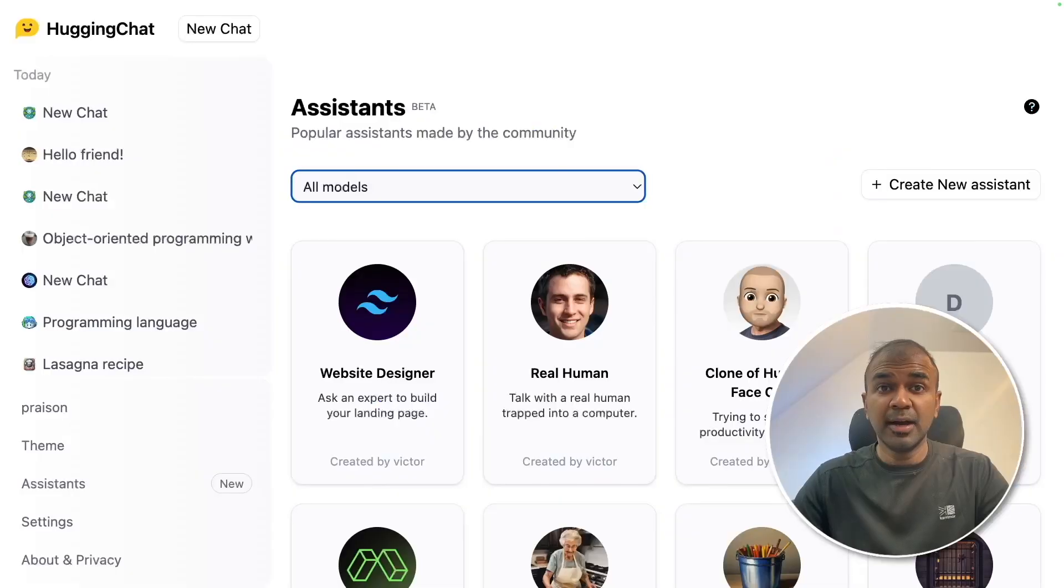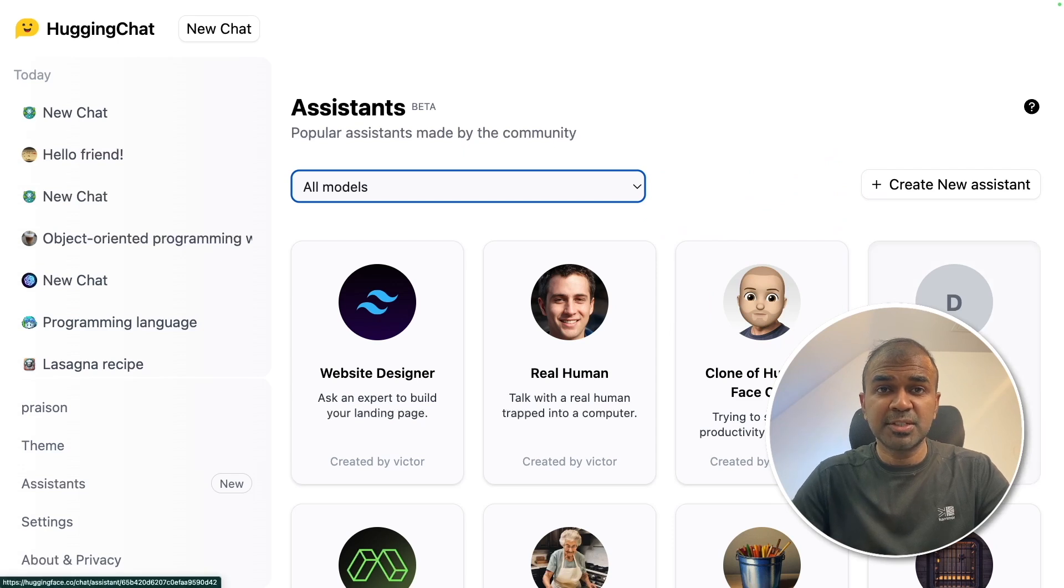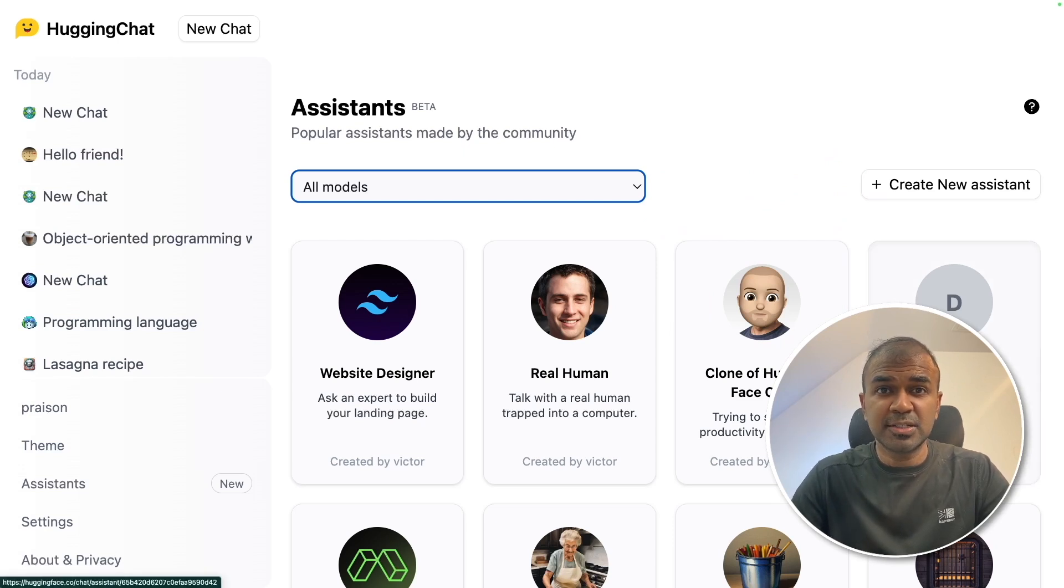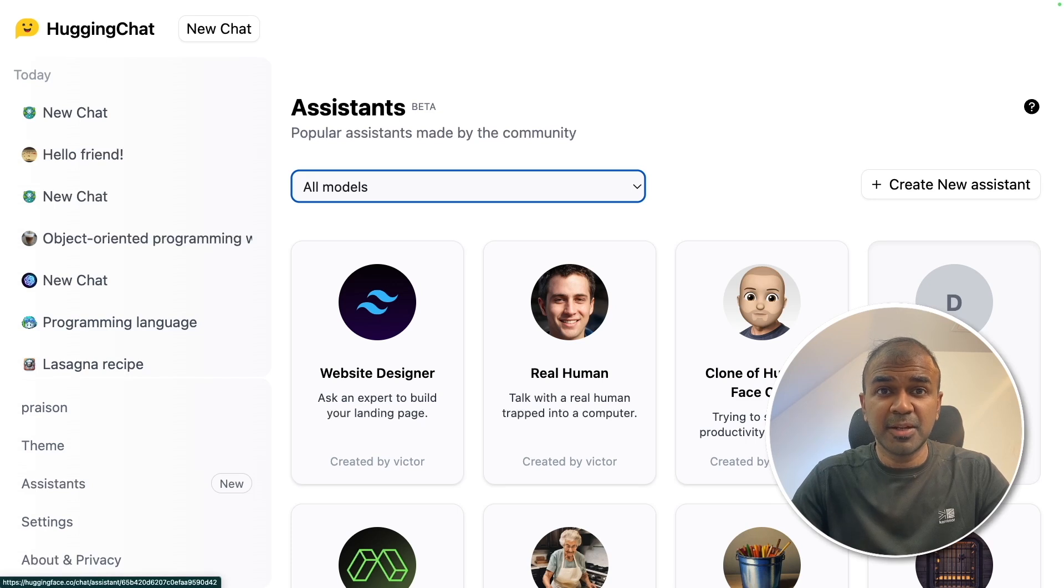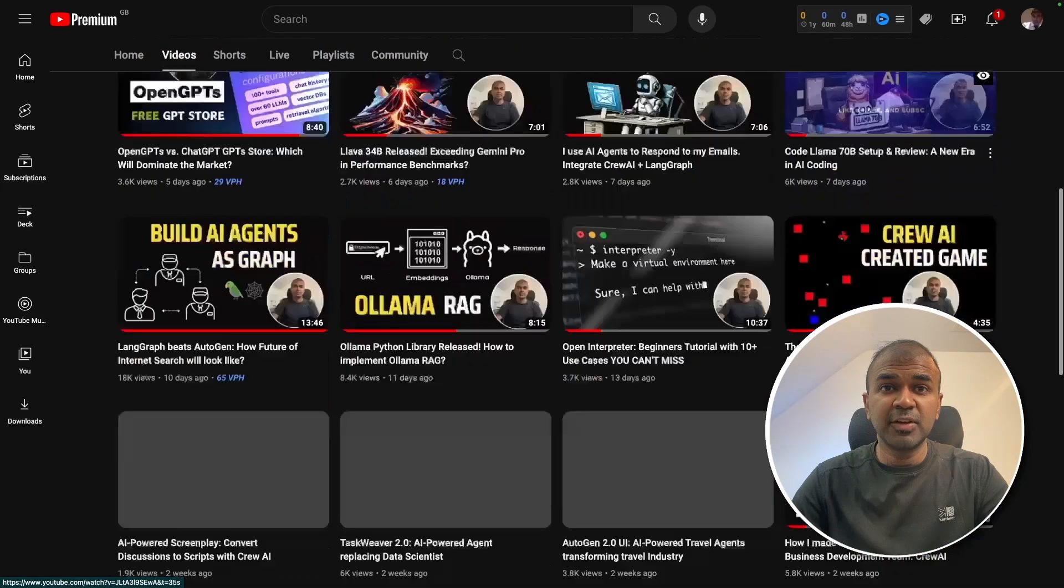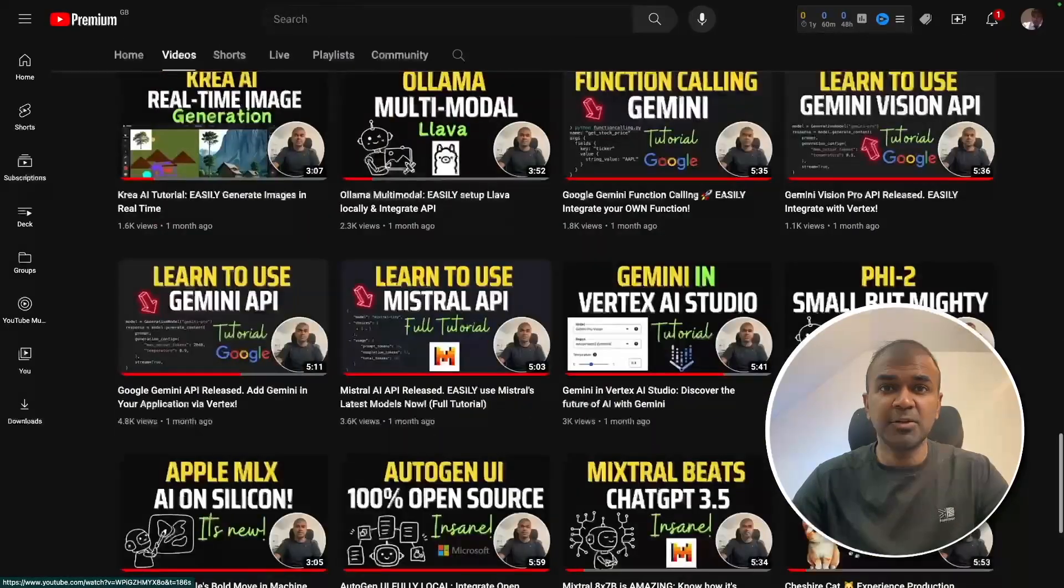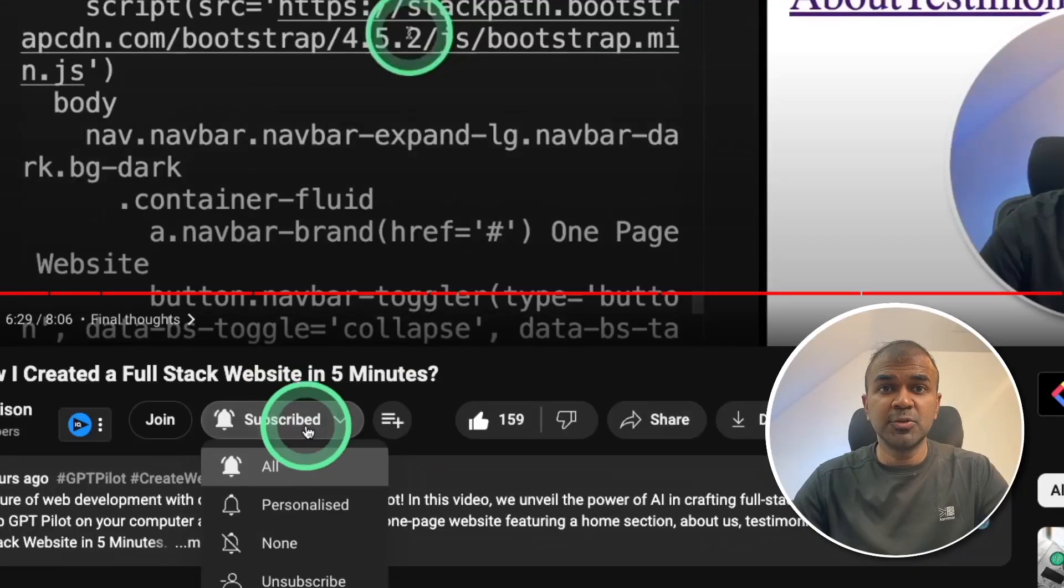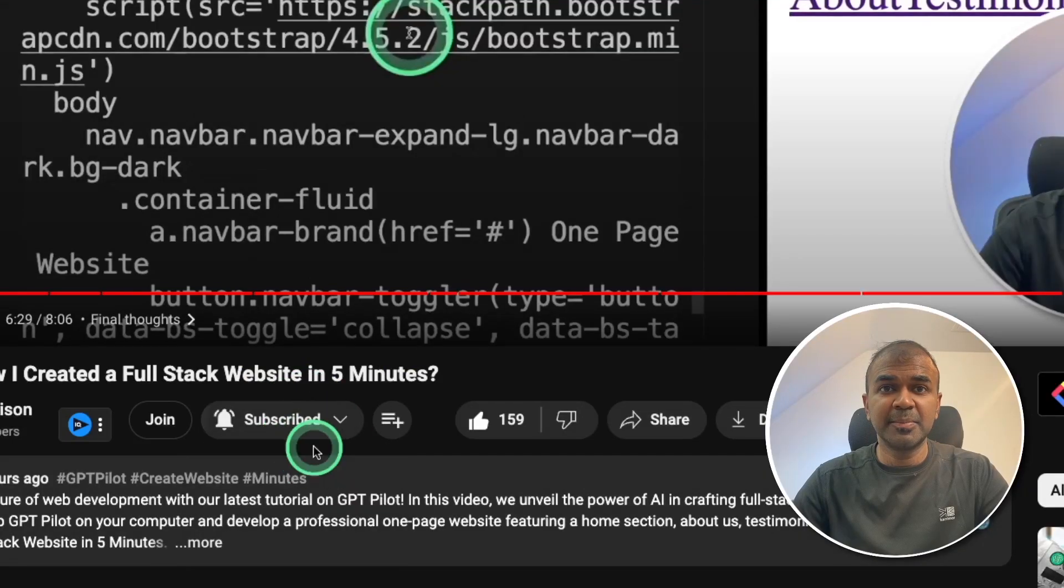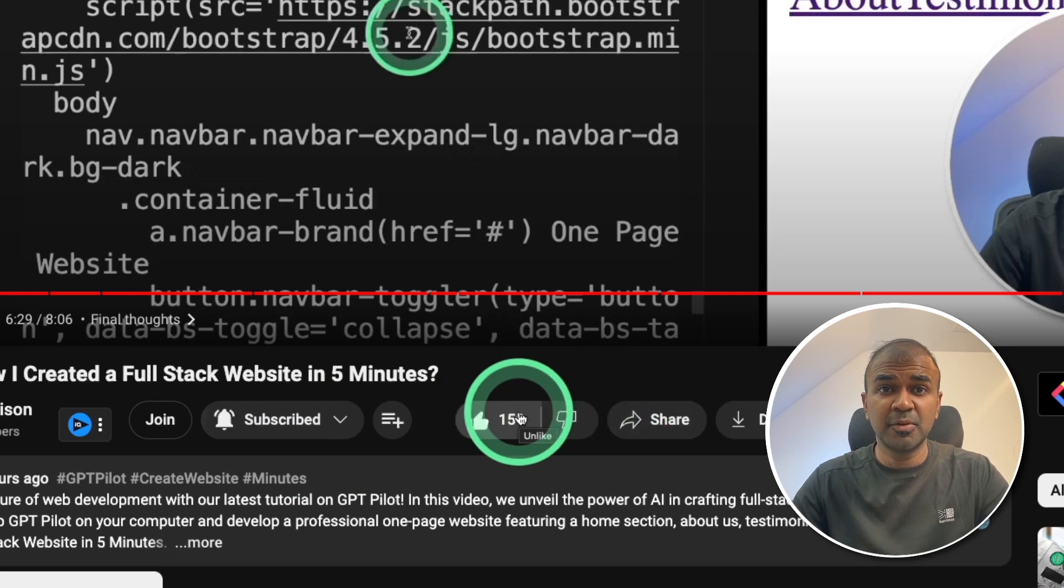Hi everyone. I'm really excited to show you Hugging Face Assistants. I'm going to take you through step by step on how to create assistants, how to use assistants, and the different available assistants. But before that, I regularly create videos regarding artificial intelligence on my YouTube channel, so do subscribe and click the bell icon to stay tuned. Make sure you click the like button so this video can be helpful for many others like you.